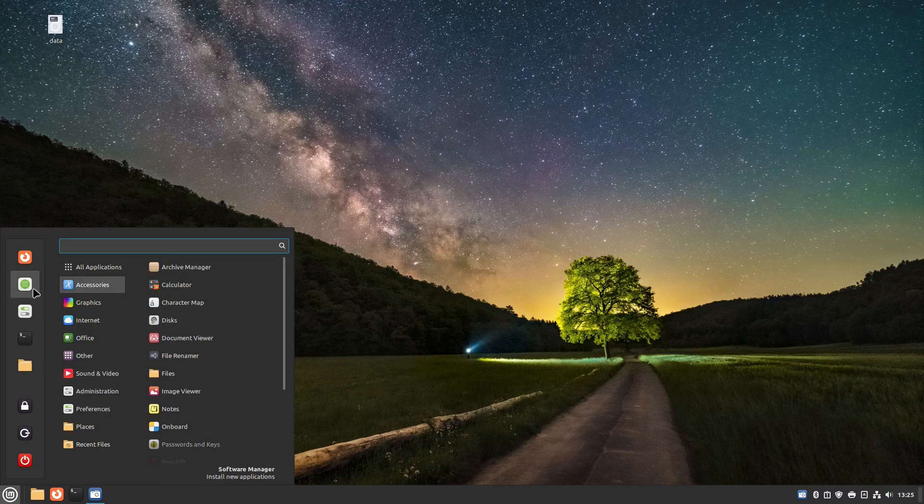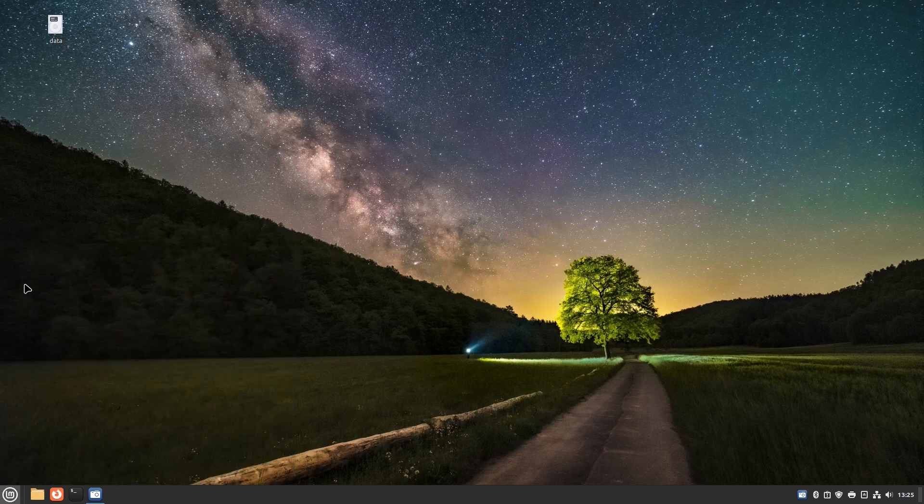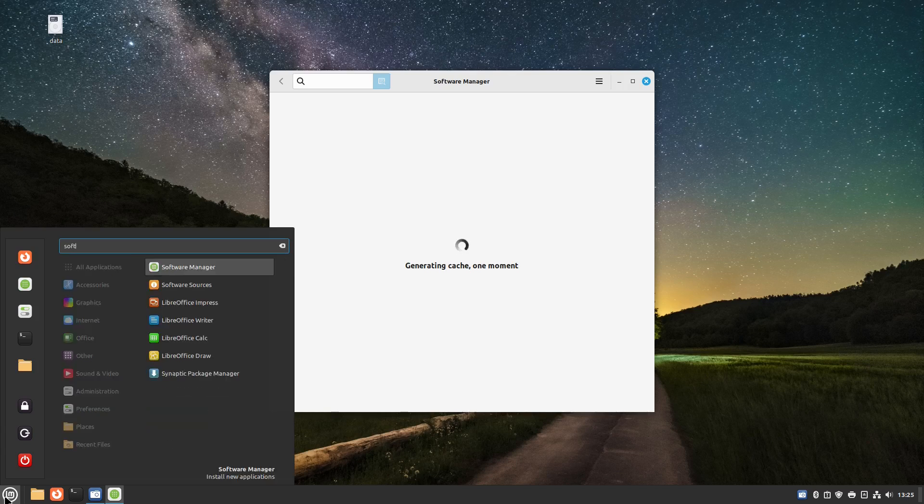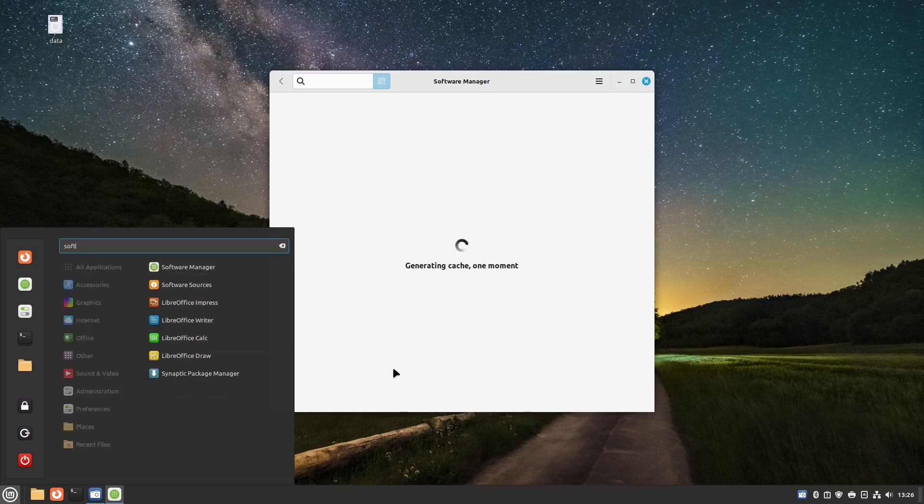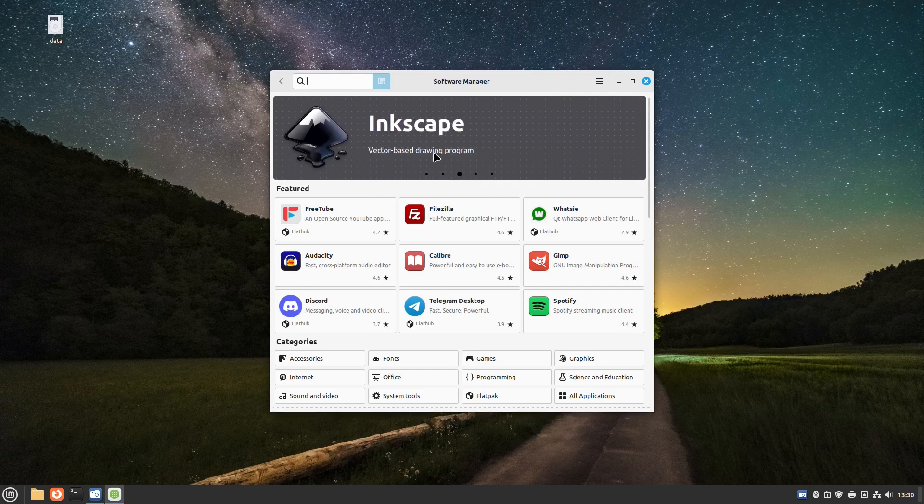If you want to install more applications you have to click on this icon here. You can also search for software manager and it's there.